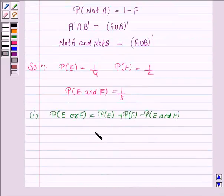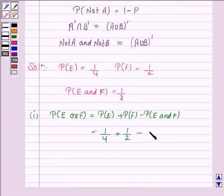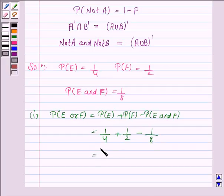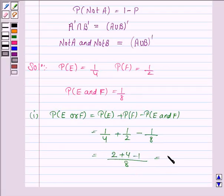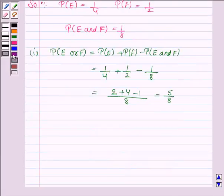Now, probability of E is 1 by 4, probability of F is 1 by 2, and probability of E intersection F is 1 by 8. Solving this, the result is equal to 5 by 8. So the probability of E or F is 5 by 8.